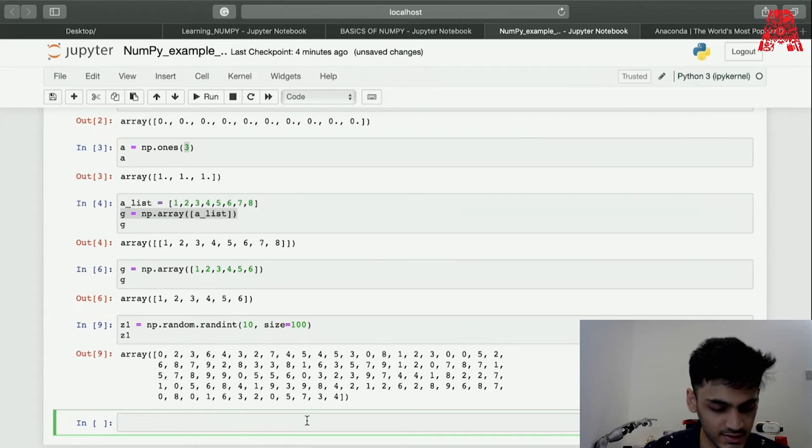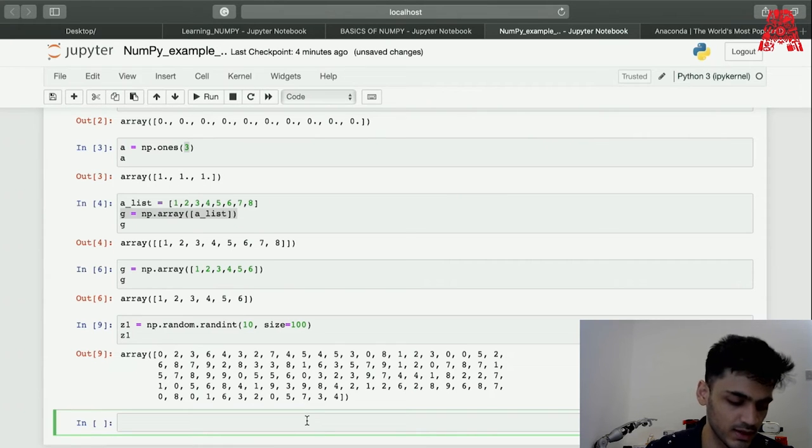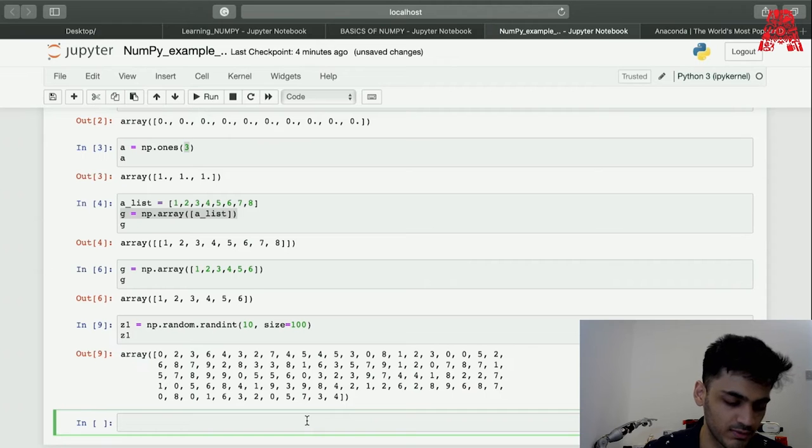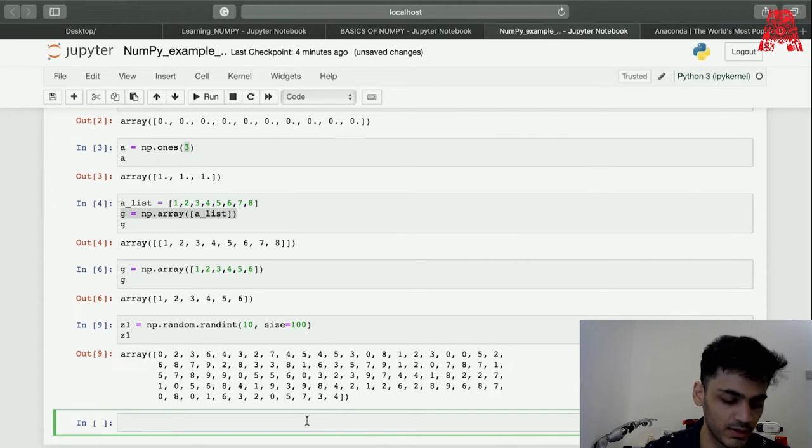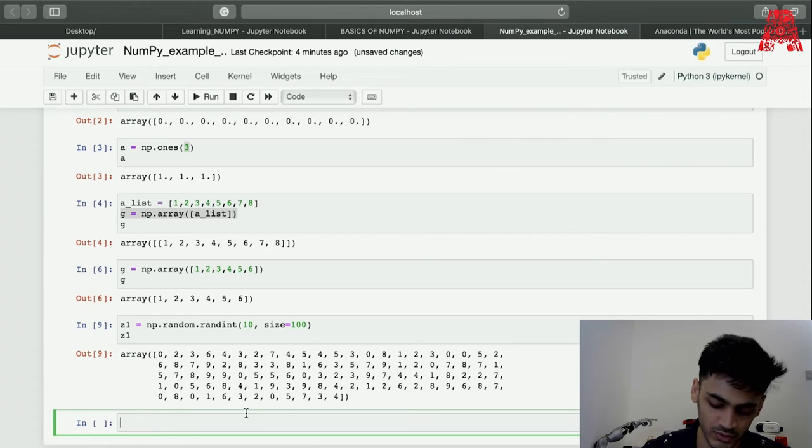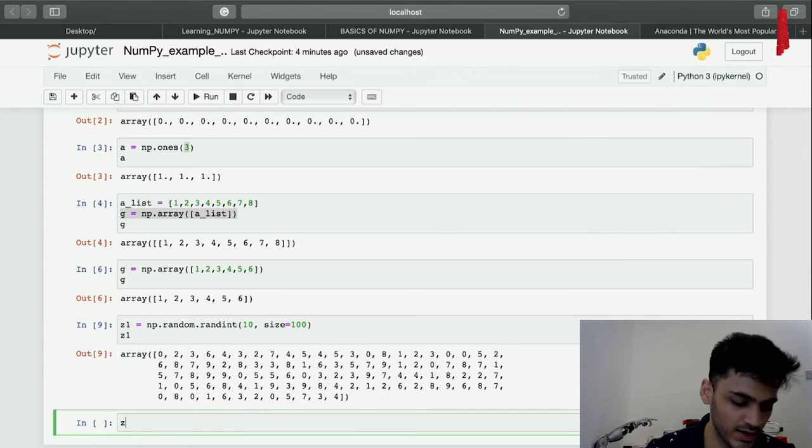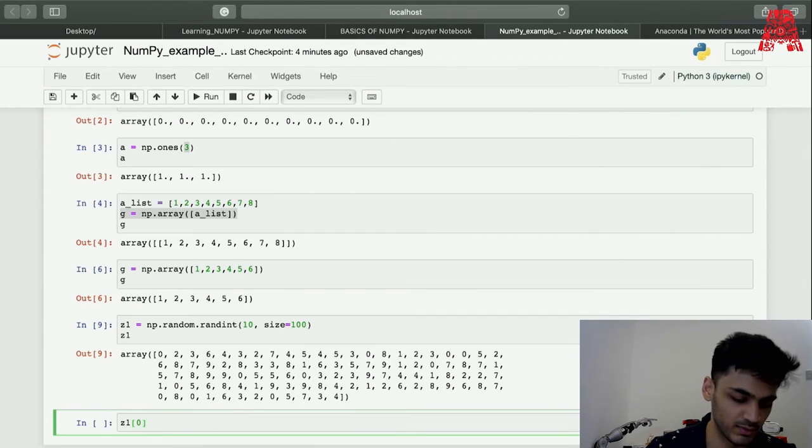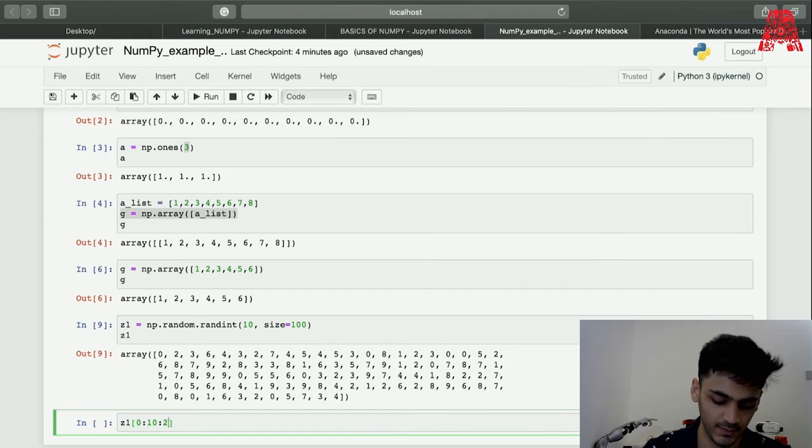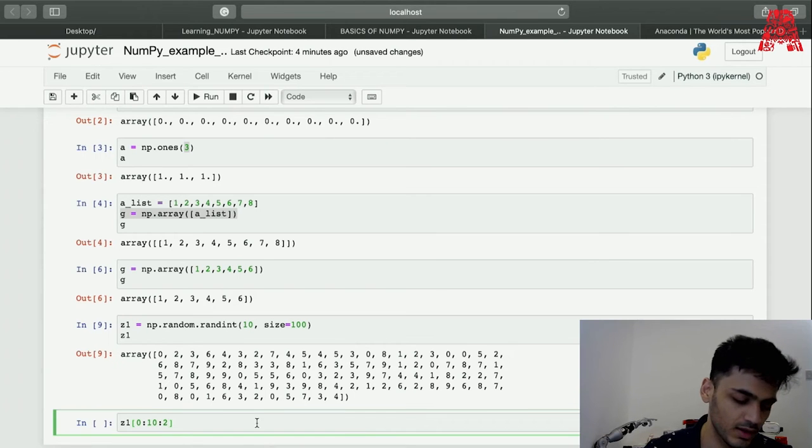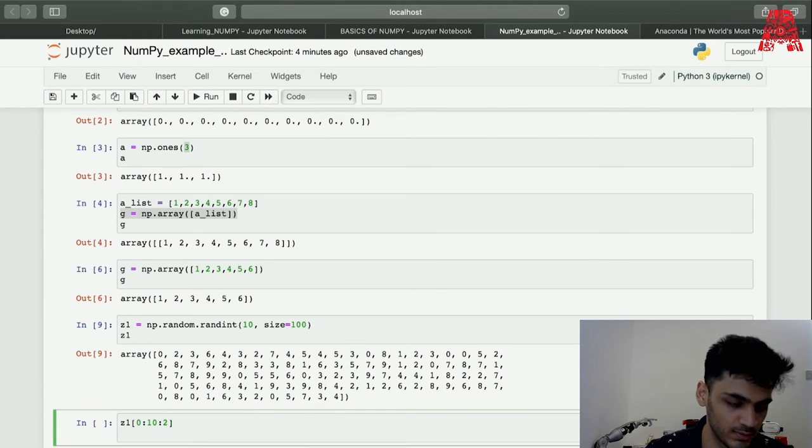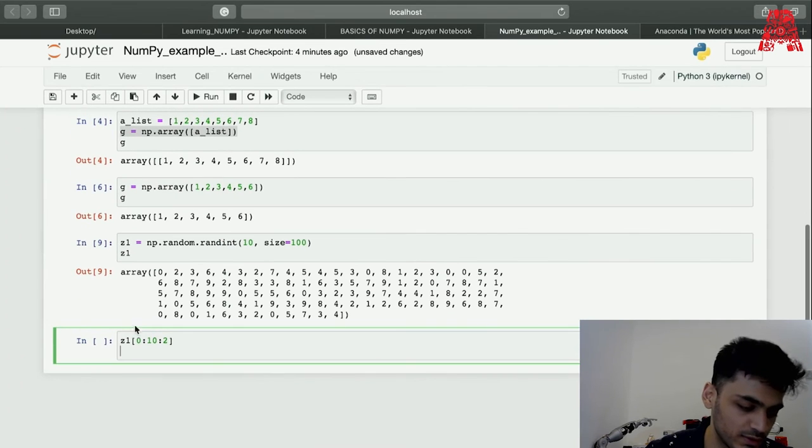If you've worked with Python before you'll know slicing like string manipulation. You can do that in NumPy too, which is taking from 0 to 10 and then put two values inside that. We can also reverse it.